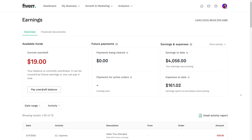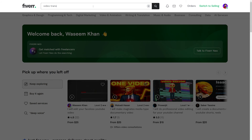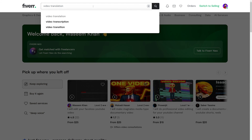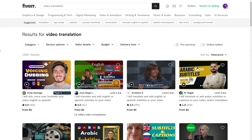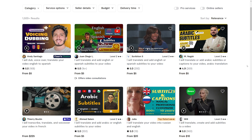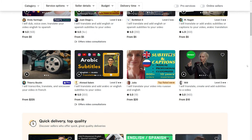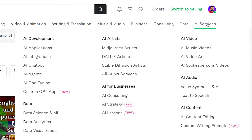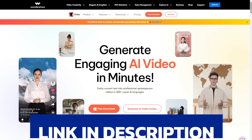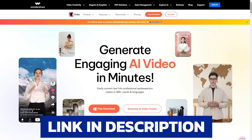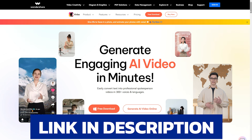I have already used this feature and it works really great. So this is how you can create AI avatar videos and start your own YouTube channel in any niche, or a TikTok account to make money from the creativity program. You can also make money from Fiverr by offering these services. Make sure to check out Wondershare Verbo — the link is in the description.